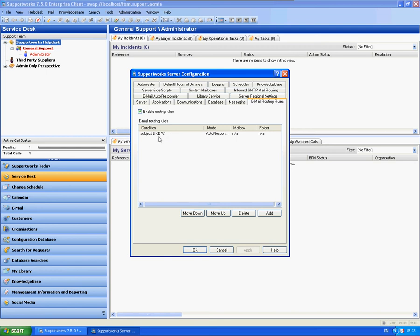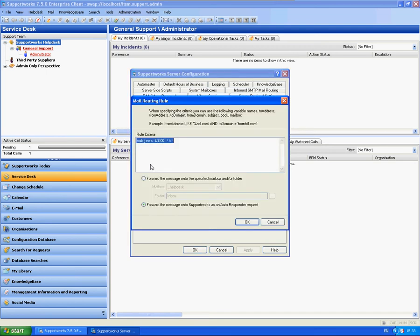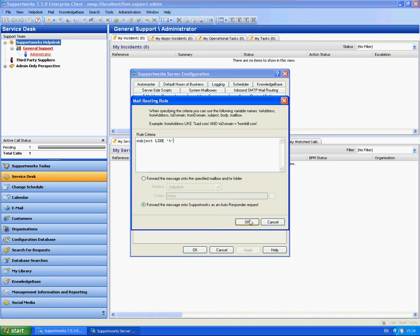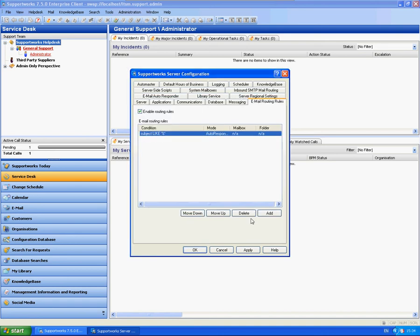However, what I'm going to do here, this is going to be a very simple rule. I've set up an email routing rule to state the subject like percentage. This will ensure that all emails that come into my mailbox will be forwarded on, as you can see from the radio icon there, to forward on to Supportworks as an autoresponder request. So this will forward every single email onto that mailbox.